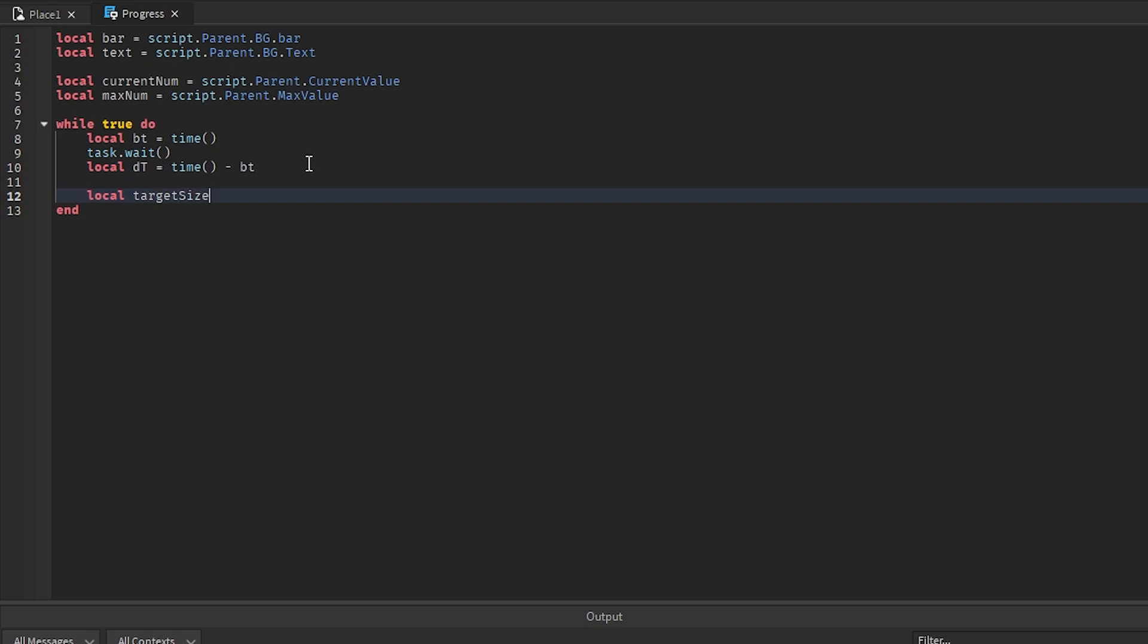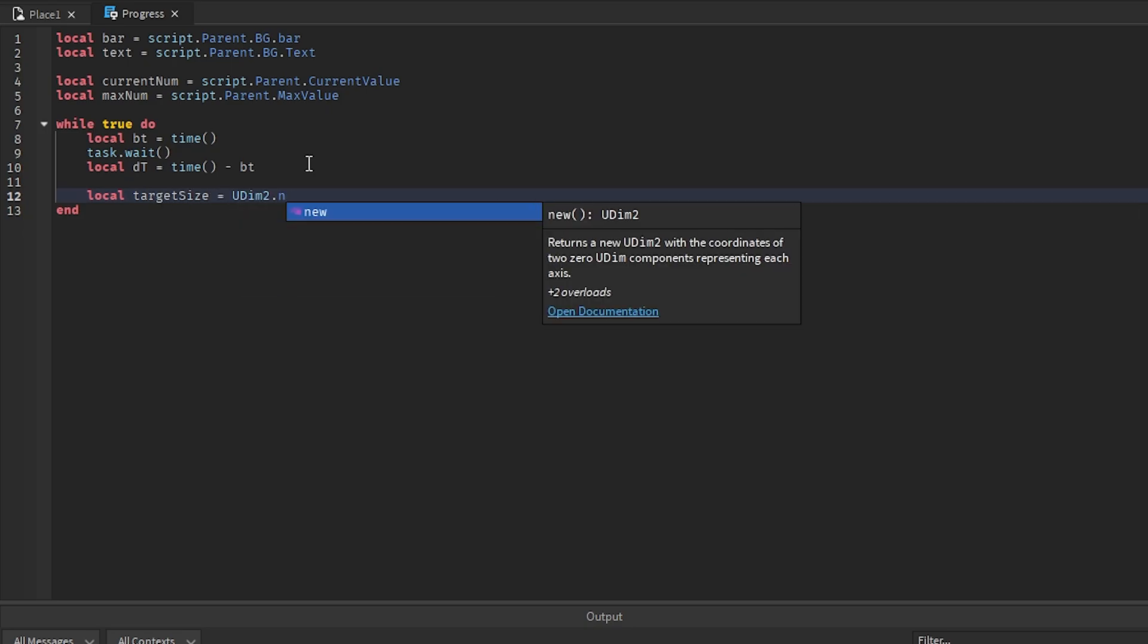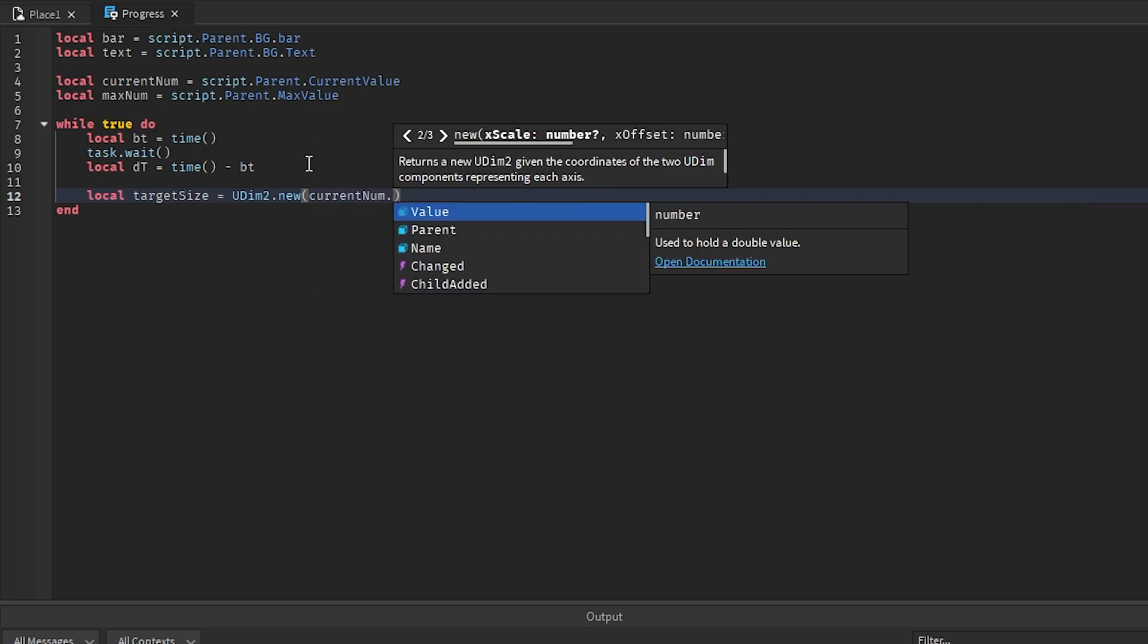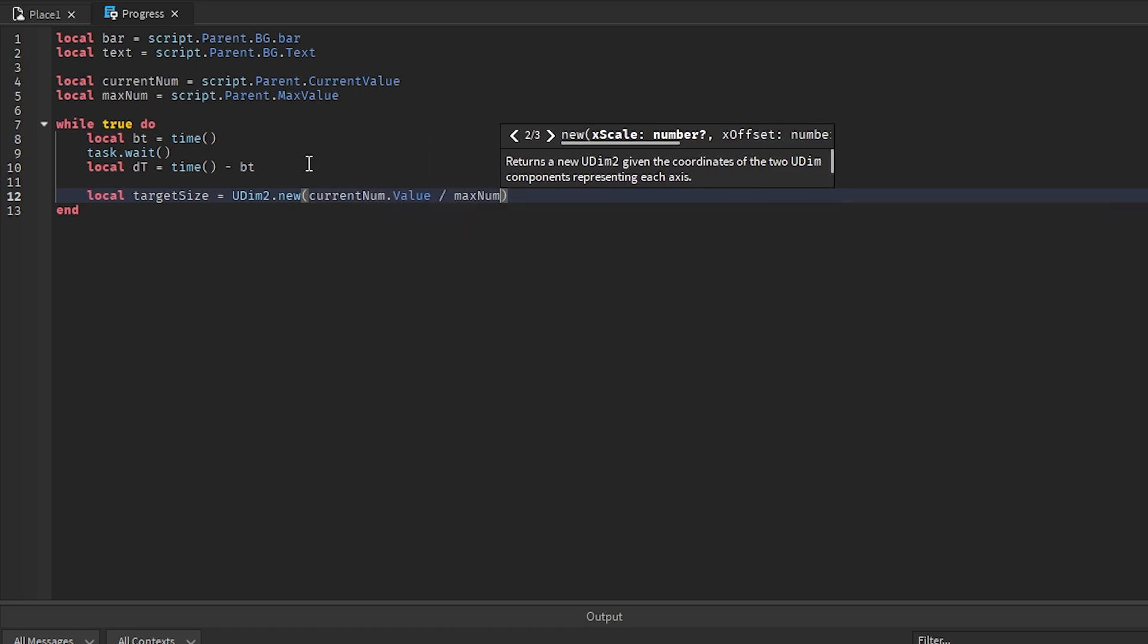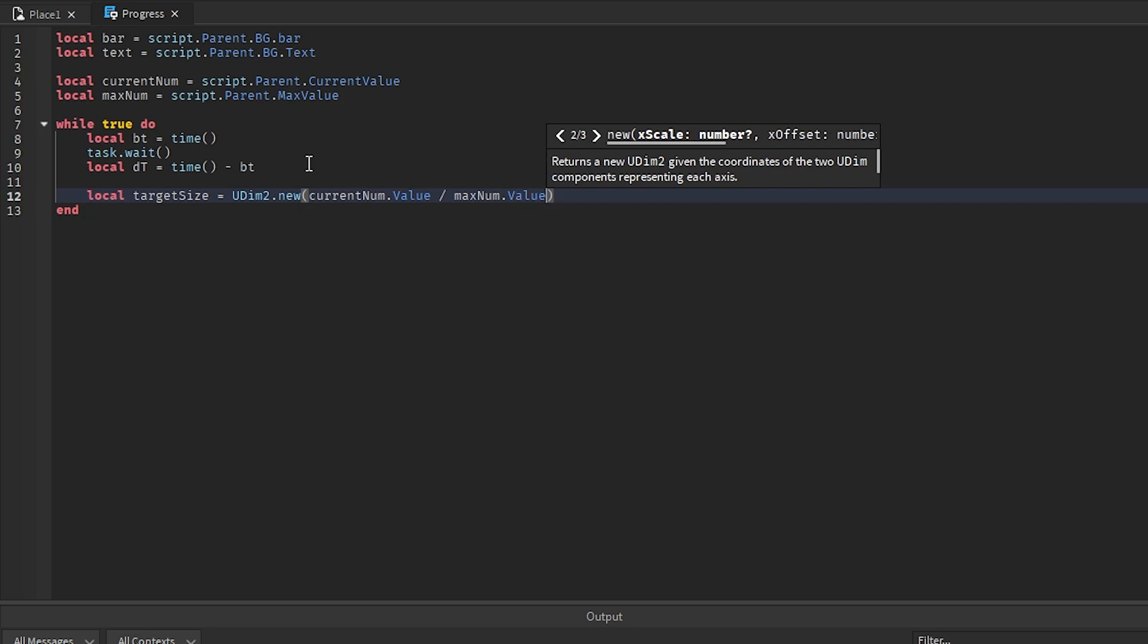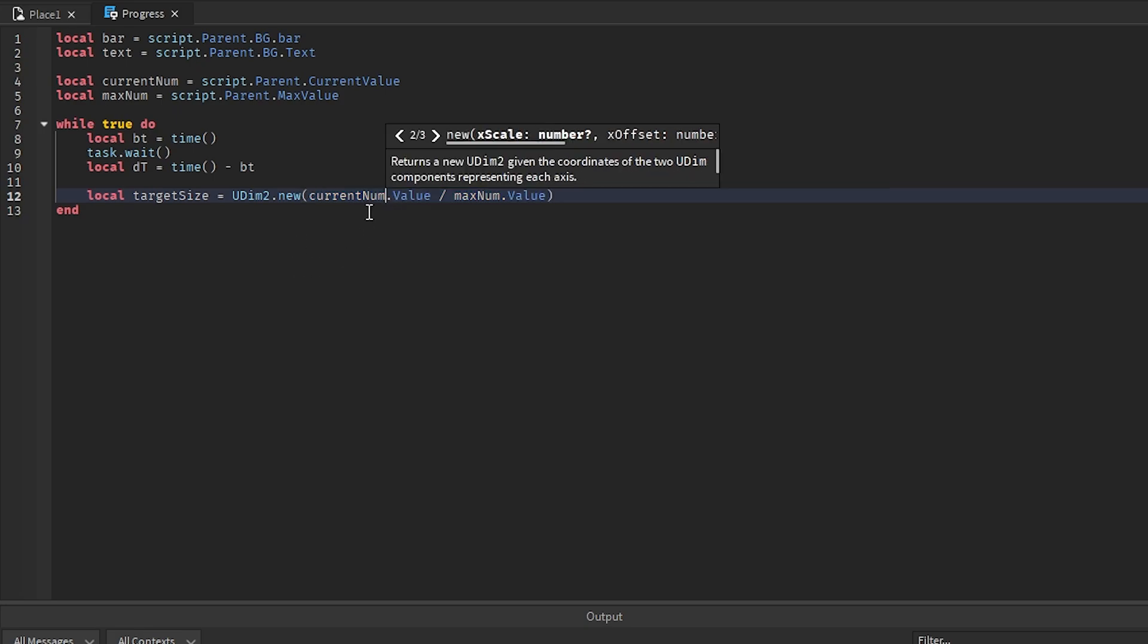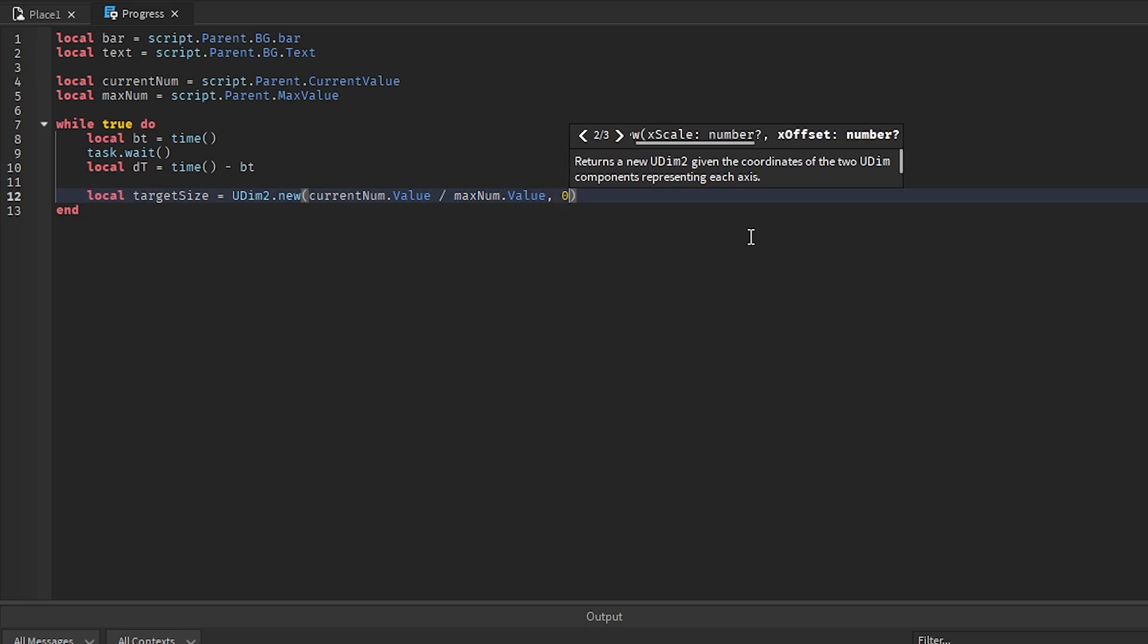Basically all that this is doing right here is getting the time in between each frame. Then we want to get the target size which can equal UDim2.new current num.value divided by maximum.value. This right here is basically normalizing it between 1 and 0. So if we have a current value of 50 and our max value is 100, that means it would normalize it to 0.5 so that we can actually use it in the sizing here.